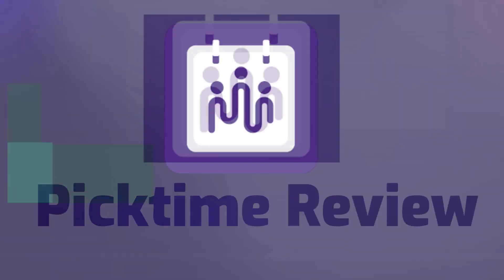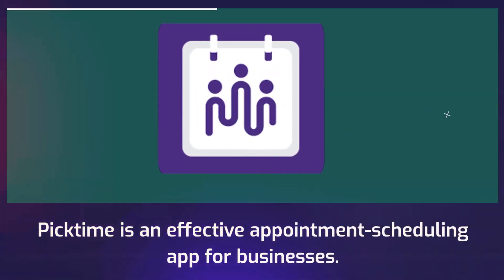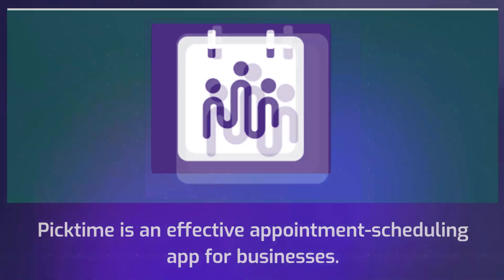PickTime Review. PickTime is an effective appointment scheduling app for businesses.